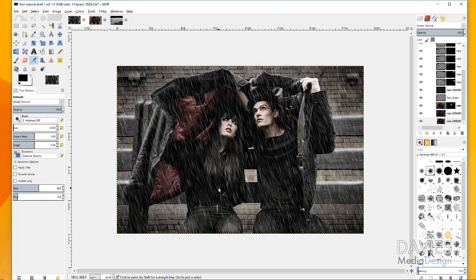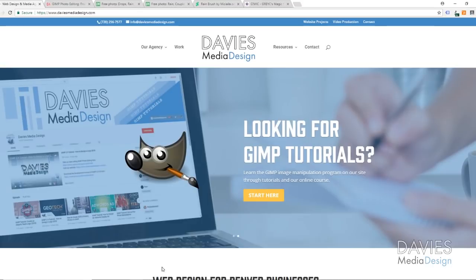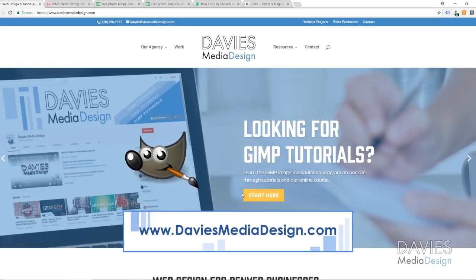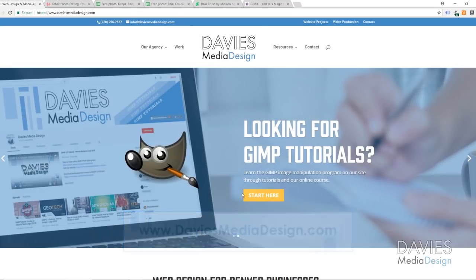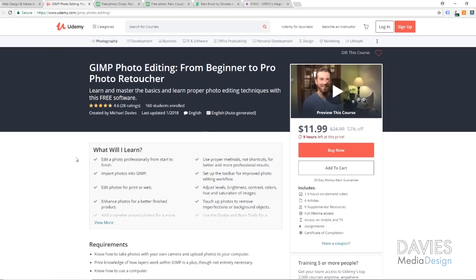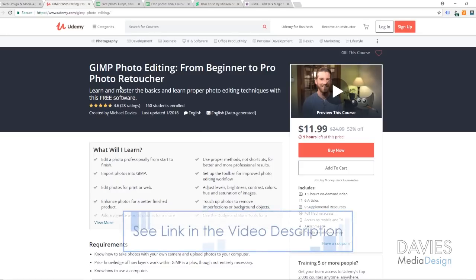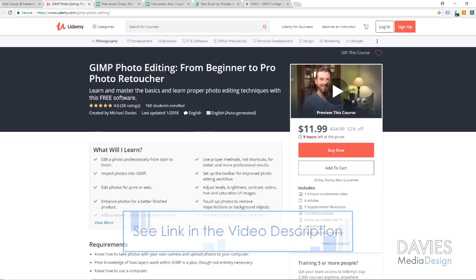Before I get started I just want to direct you guys over to my website at DaviesMediaDesign.com/tutorials. We've got plenty of video and text tutorials on here so definitely check it out. You can also enroll in our online course on Udemy, GIMP Photo Editing from Beginner to Pro Photo Retoucher, and I'll include a link to that in the description.